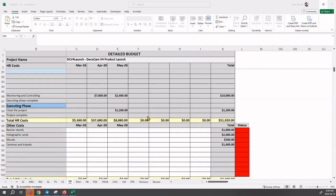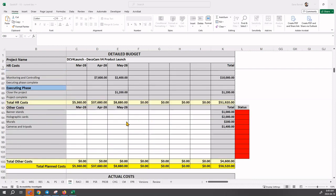Now there is some work that you need to do here, which is the other costs. Gantup knows that there are other costs - the banner stands, cards, murals, cameras and tripods - those were identified in the cost estimates sheet.